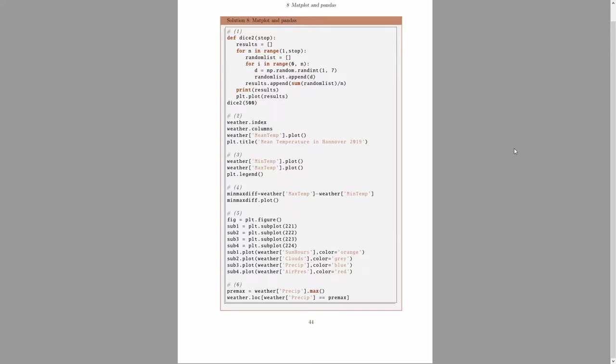Hi, welcome back to the seminar introduction to Python. In the last seminar, we learned about matplotlib and pandas. These are two very common modules in Python. And of course there was some homework.